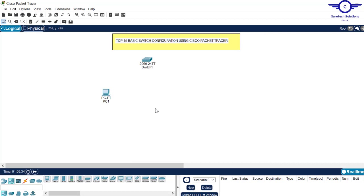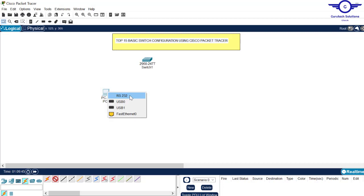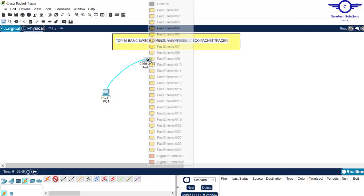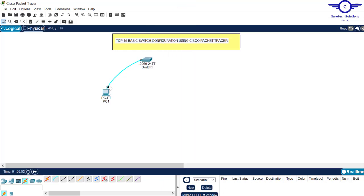We connect it via console cable. Click on connections, and here is the console cable. Click on the PC and choose the RS-232 interface on the PC, then come to the switch and choose the console interface on the switch. Now let's obtain the switch interface from our PC.